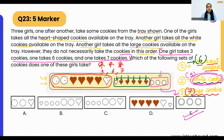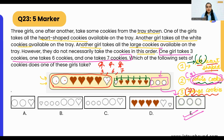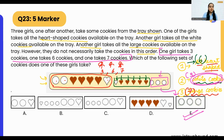Here we used guess and check, which is fine. It's okay to take time to understand the question and figure out your answer. If you have time at the end, you can check whether your answer is correct.